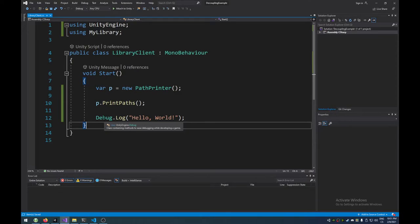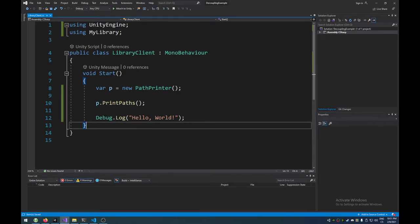For example, normally here you would do debug.log and you would type in hello world or something, right? This is how you would log to the console in Unity. But there is a problem. And that's this dependency on Unity Engine. And if you hover over this, you can see that this class, the static class, is actually inside UnityEngine.debug.